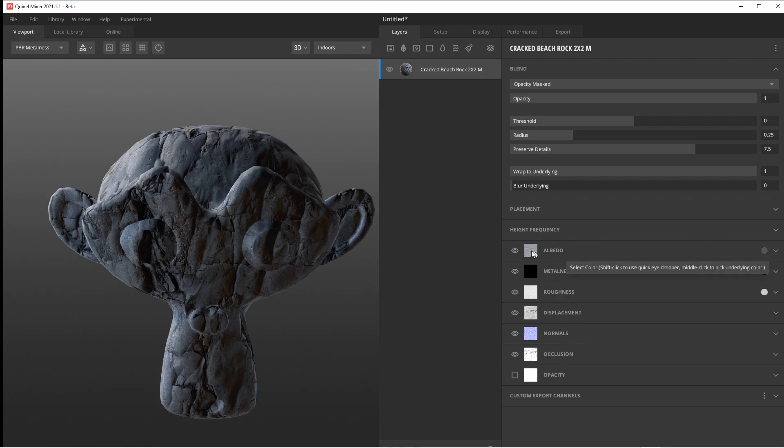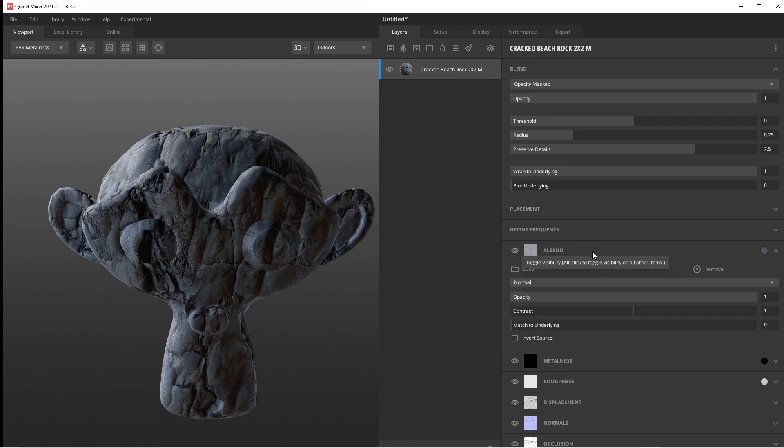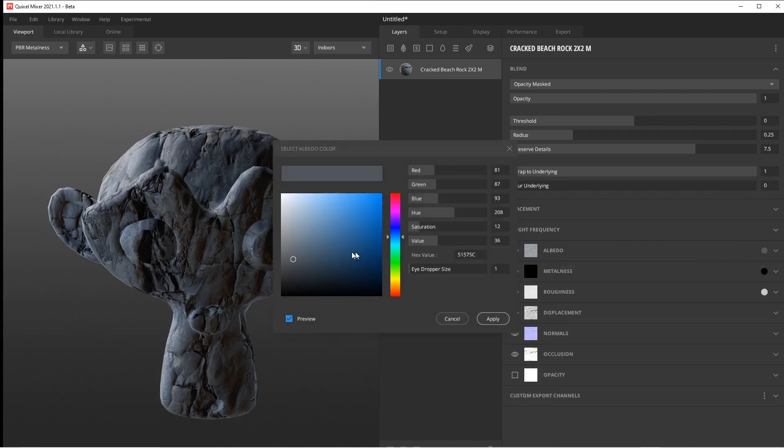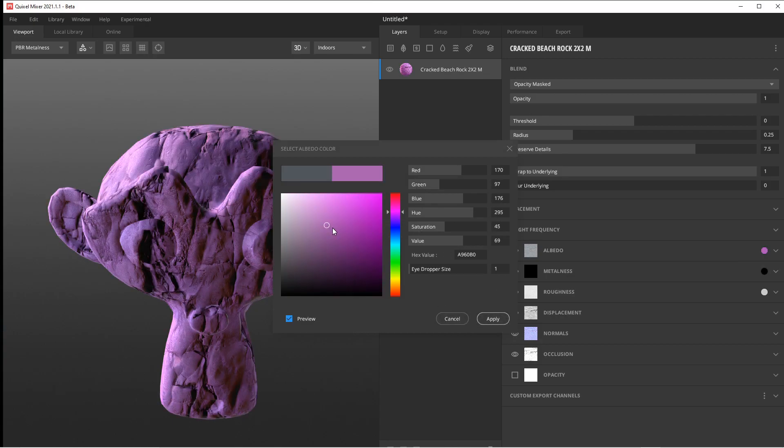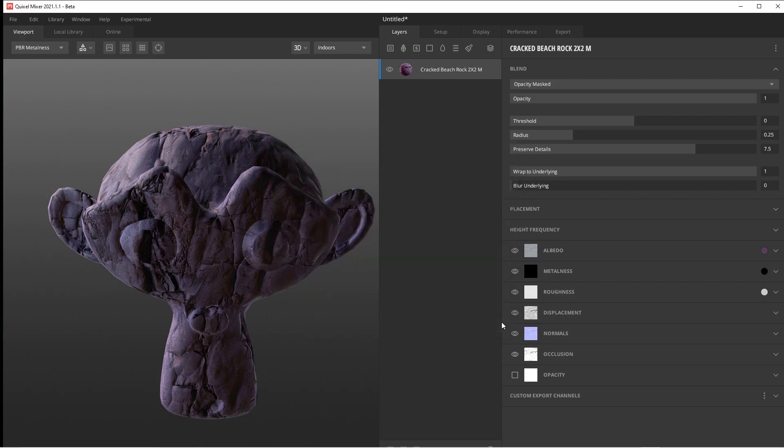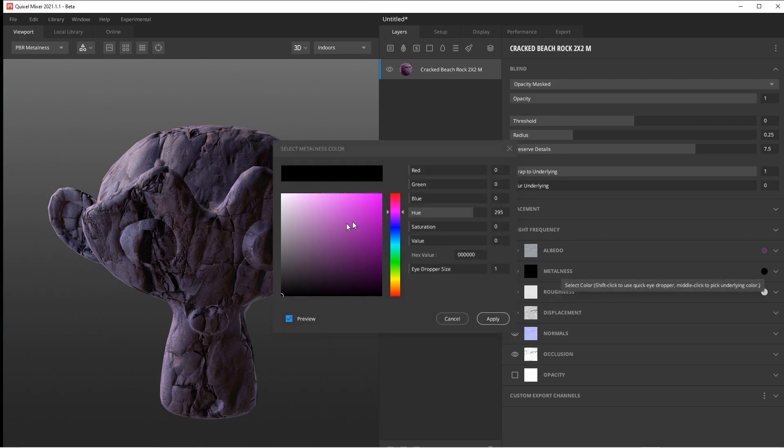This is all going to be coordinated with the Unreal Engine stuff, so you're going to get the maps necessary. Each tab, you have some things you control with the opacity, the contrast. If you close it, this is the color. If I want to change him to like a little purple, a little not too purple.